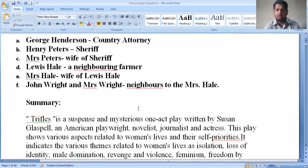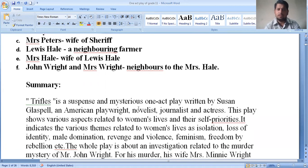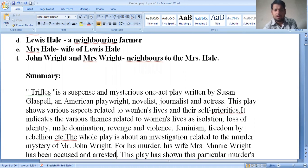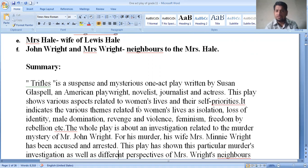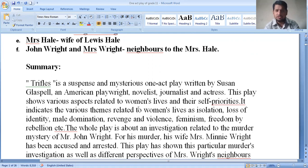'Trifles' is a suspense and mysterious one-act play written by Susan Glaspell. This play shows various aspects related to women's lives and their priorities. It indicates various themes related to women's lives such as isolation, loss of identity, male domination, revenge, violence, feminism, and freedom by rebellion.